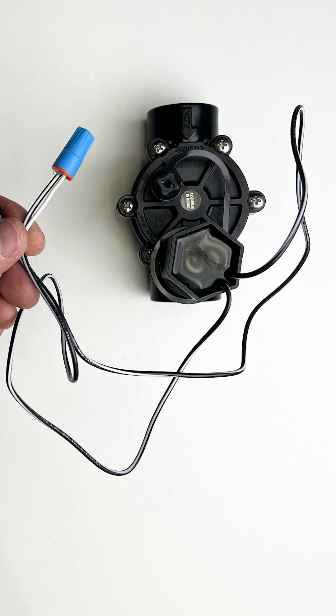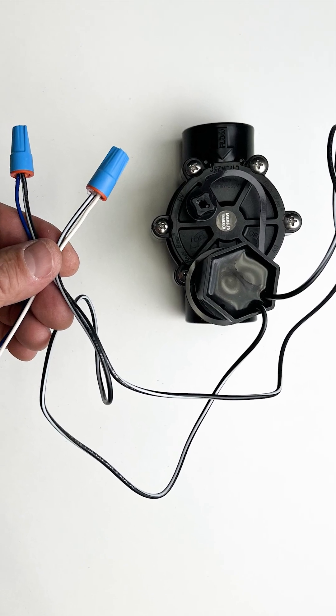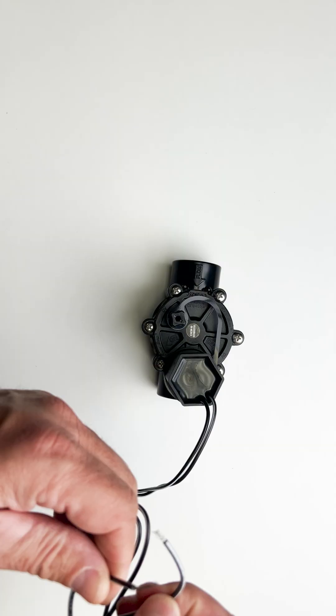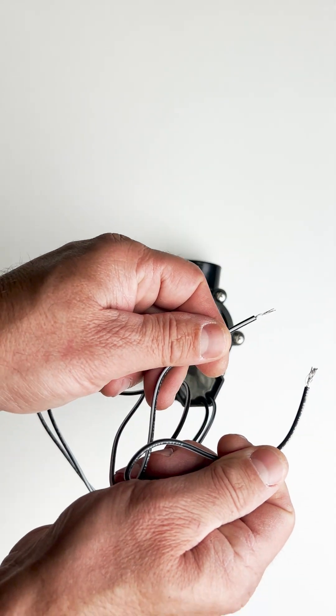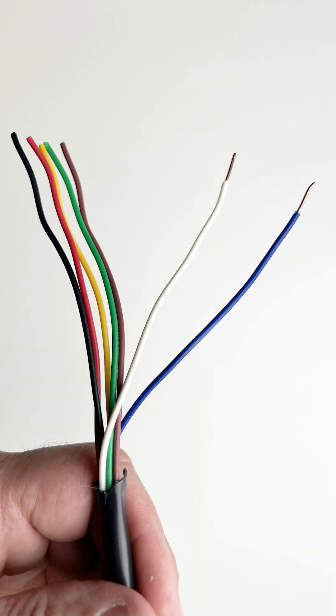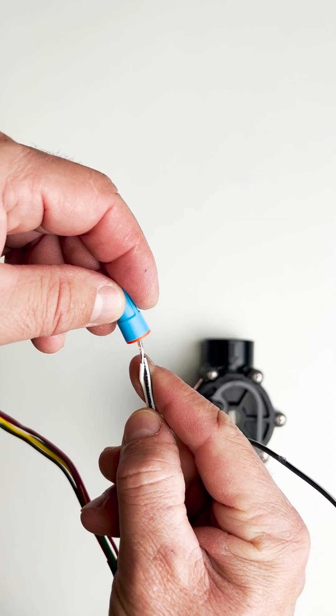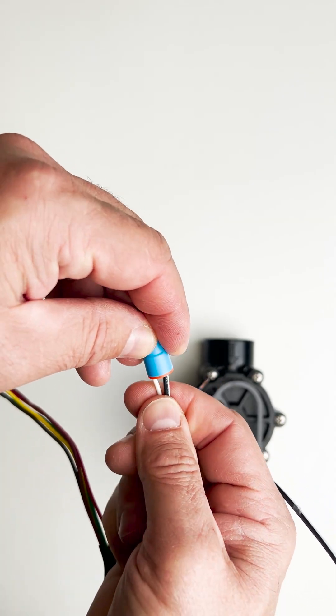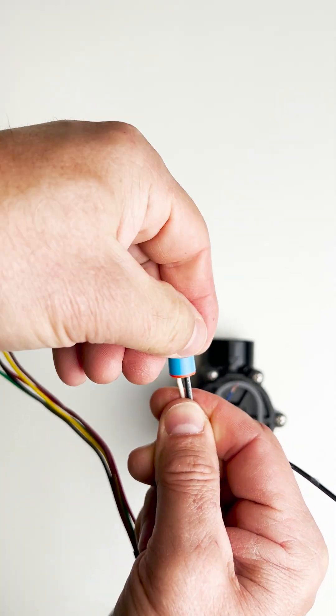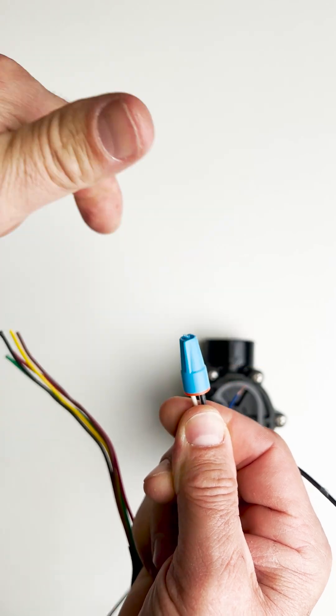If you disconnected the wires, now's the time to reconnect them. Choose either one of the solenoid wires to connect to the common wire. That's typically a white wire. The common wire is shared by all the valves in the system. The other solenoid wire connects to one of the colored wires. These are the power wires. Now it's important to make sure that you use waterproof wire connectors.